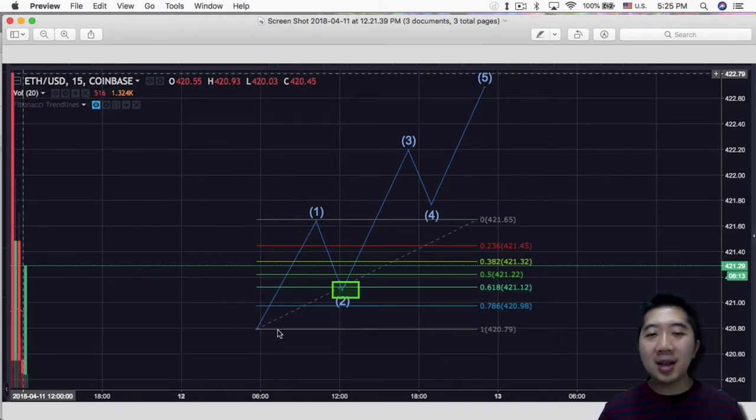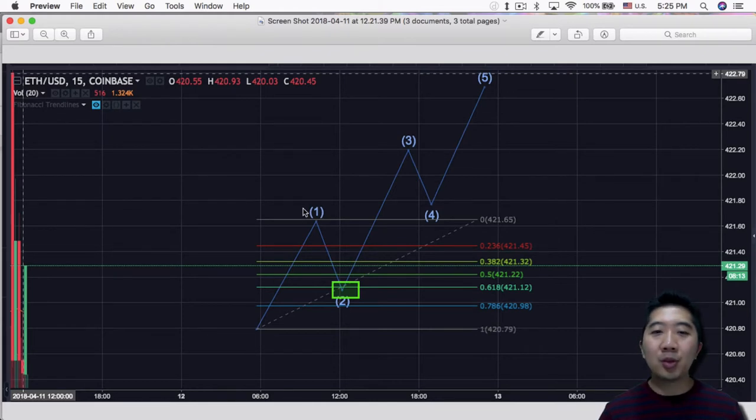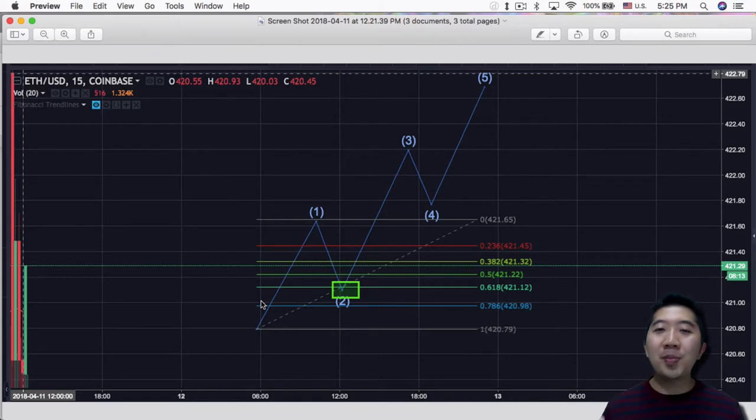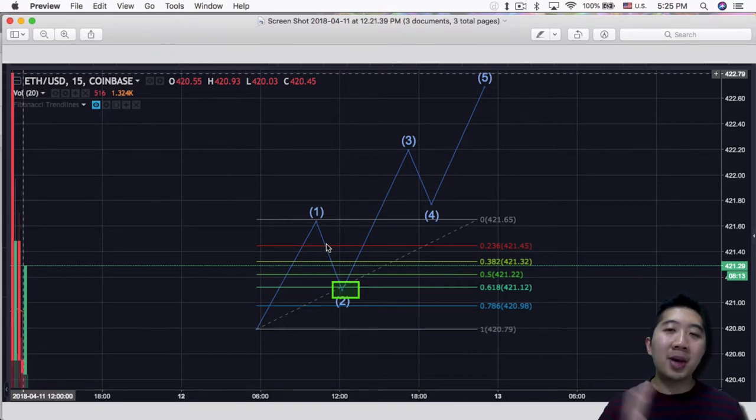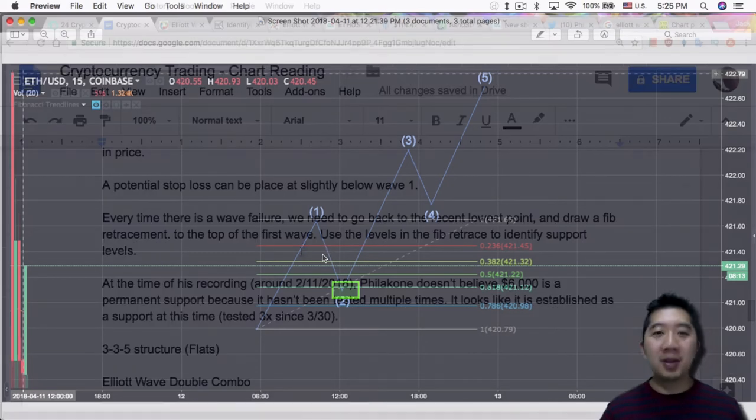At this point the entire structure is broken down. You can't count wave 1 as part of the Elliott Wave that you were hoping it would be. It might be part of some other Elliott Wave.